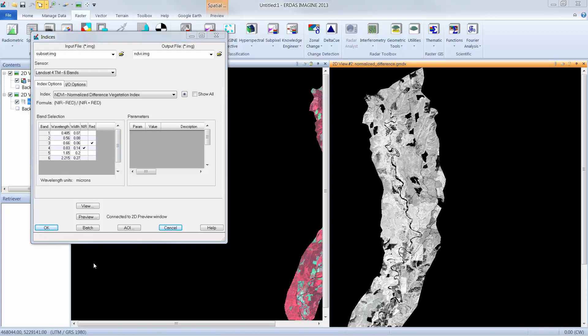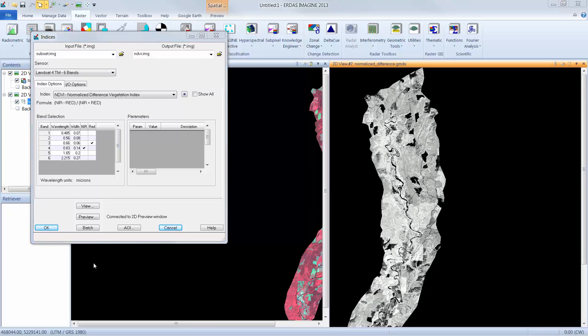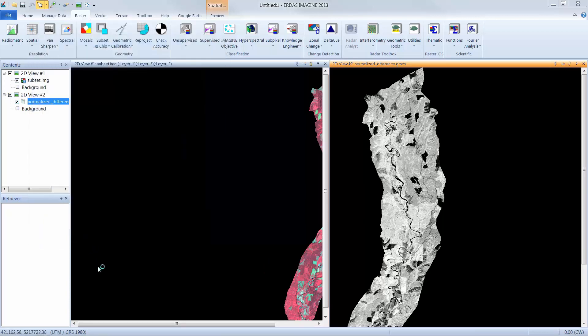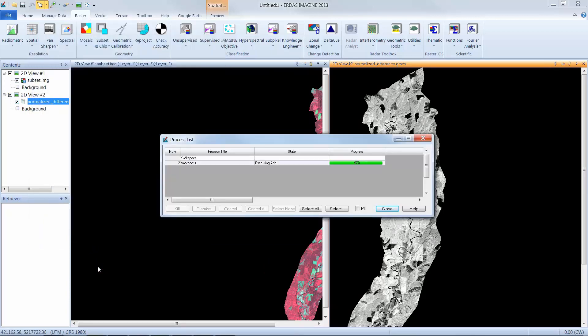When I'm happy with the preview, I'm ready to generate the output image. I click OK. The process list will show me the status of the NDVI image. When it says Done, I can click Close.